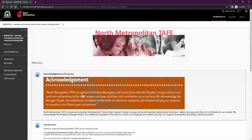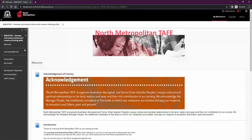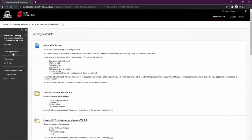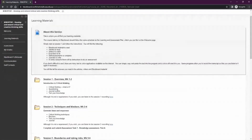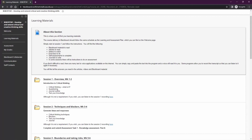Once you have read through the welcome page, the next section — which you can navigate using the left-hand side menu — is the learning materials. This is where your lecturer will upload any resources you will need to complete this unit. You can navigate through here to find any documents, videos, or URLs you may need during your time studying.